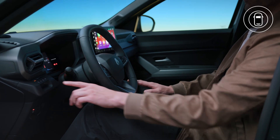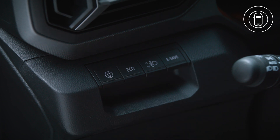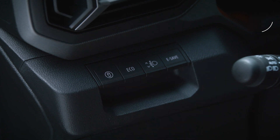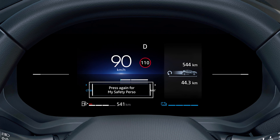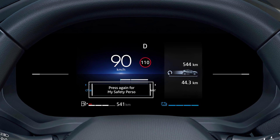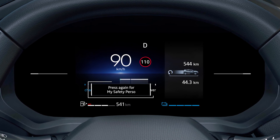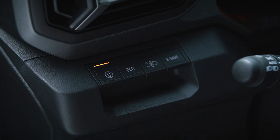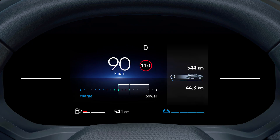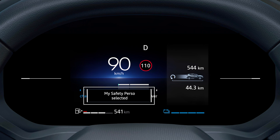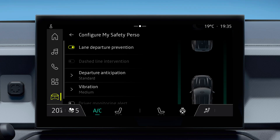To activate Perso mode, press this button two times in succession. The first time you press the button, the message 'Press again for My Safety Perso' appears on the instrument panel. The second time you press the button, the indicator light goes out and the message 'My Safety Perso selected' appears on the instrument panel. Only the group of driving aids you have selected is then activated.